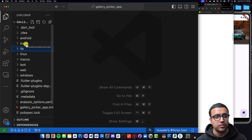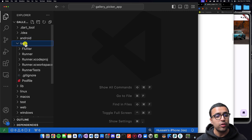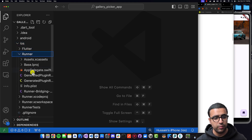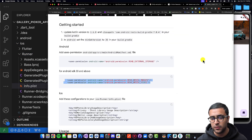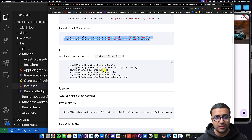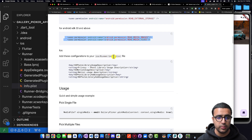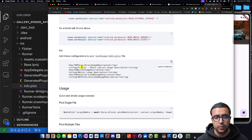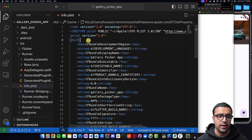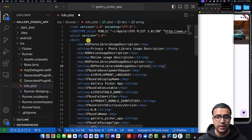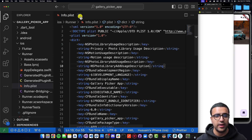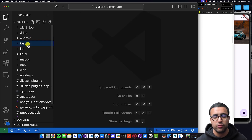Now we'll proceed to the iOS side. For iOS, go to iOS > Runner and open the info.plist file. I'll come to the section that lists all the permissions we need to add, click the clipboard button to copy those key-value pairs, then add them at the top of the dictionary and save. That's pretty much all of the setup we had to do for both Android and iOS.